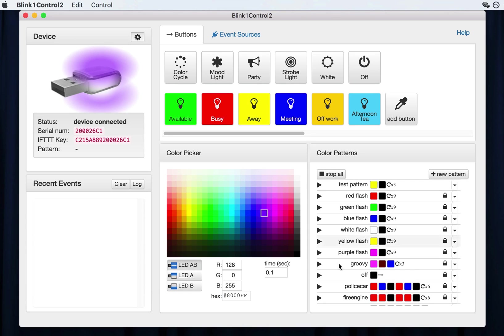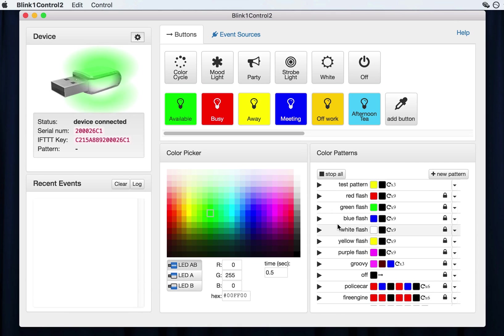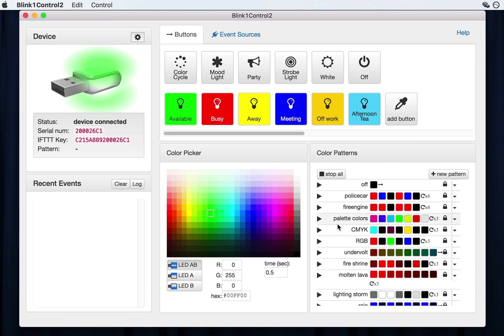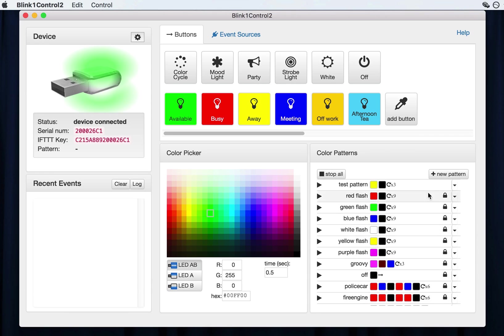And over here is the color pattern section. If you want to create a sequence of colors, this is the way to do it. And to play a pattern, just press the little play button. And to stop it, press the corresponding stop button. There are many patterns that ship with Blink One control, but you can make your own.